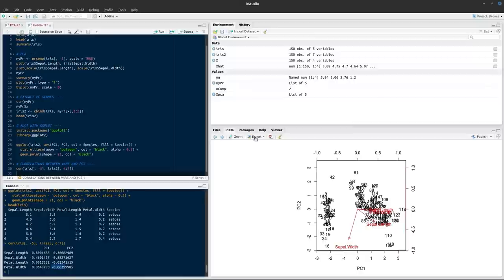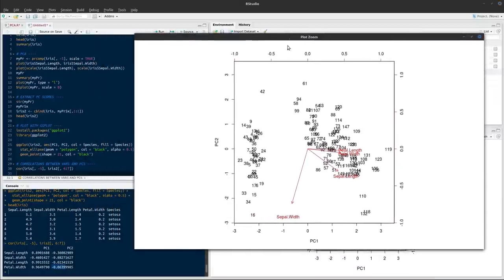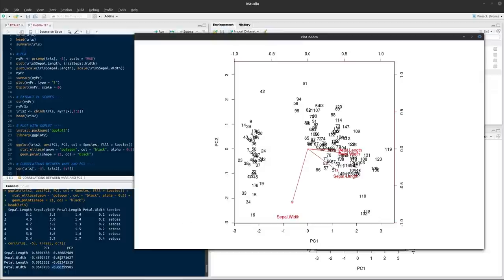Looking back at the biplot, we can interpret these correlations in that context as well. For PC1, positive correlations for sepal length, petal length, and petal width correspond to arrows pointing in the positive direction, while the negative correlation for sepal width is reflected in its arrow direction. For PC2, all arrows point downward to some degree — the largest negative being sepal width, followed by sepal length, while the arrows for petal length and petal width are almost horizontal, reflecting their negligible correlations with PC2.